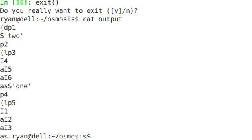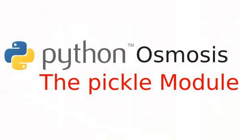That is the Pickle module. And that's all for now. This screencast is directly inspired by the official Python tutorial by Guido Van Rossum at python.org.